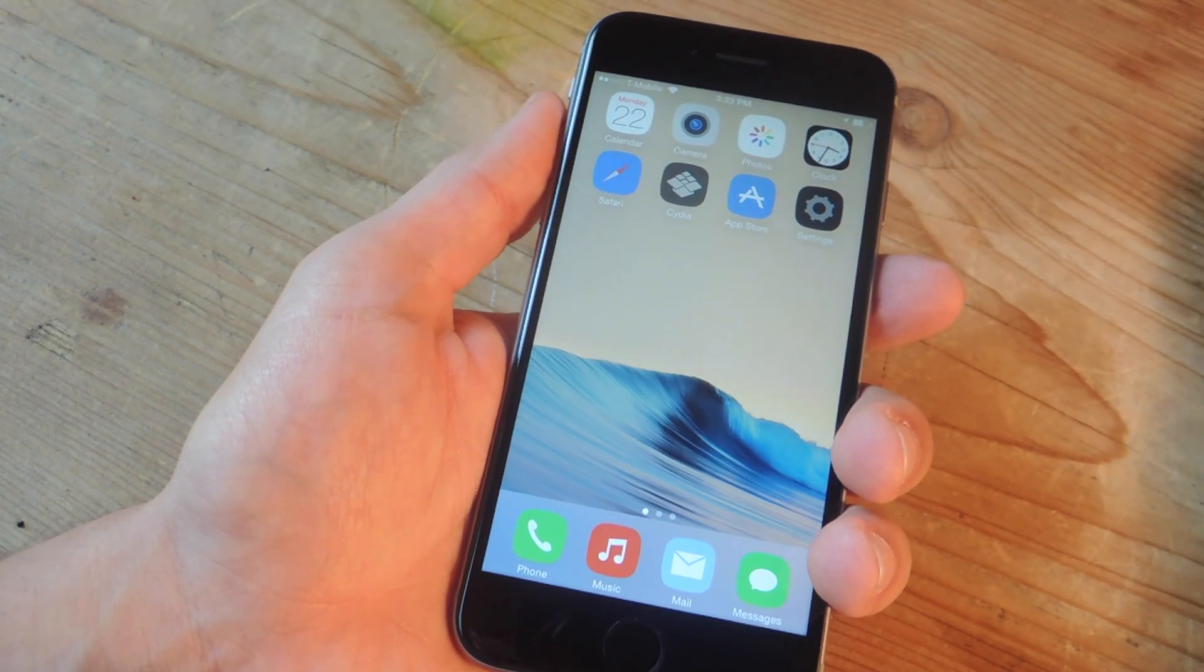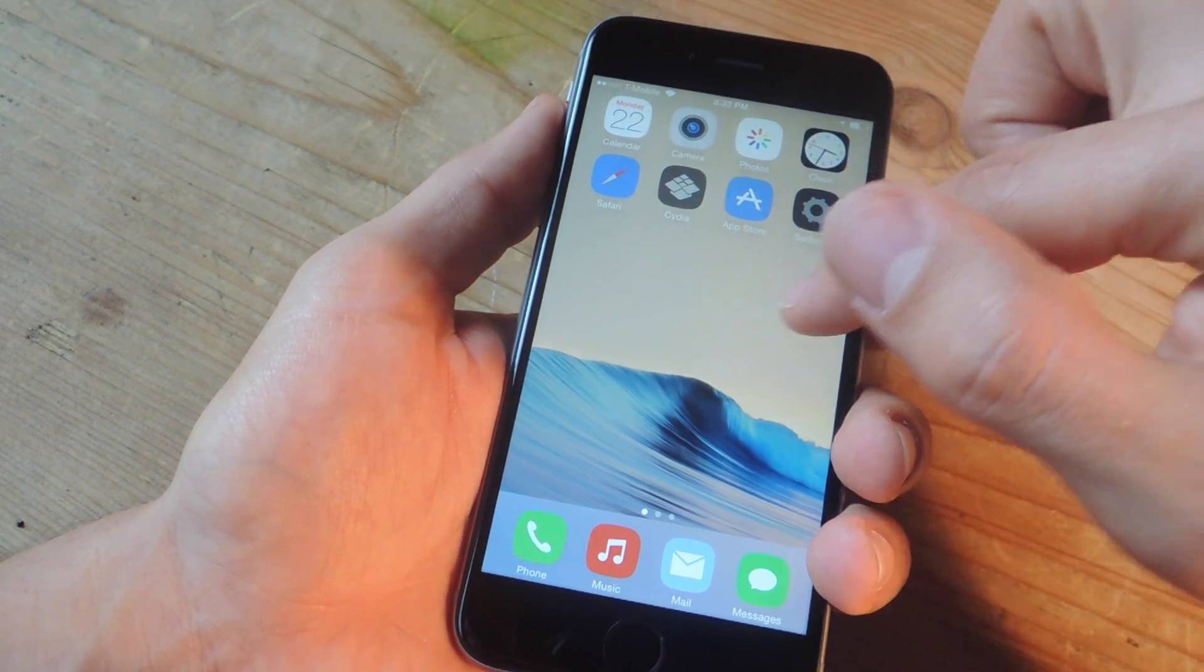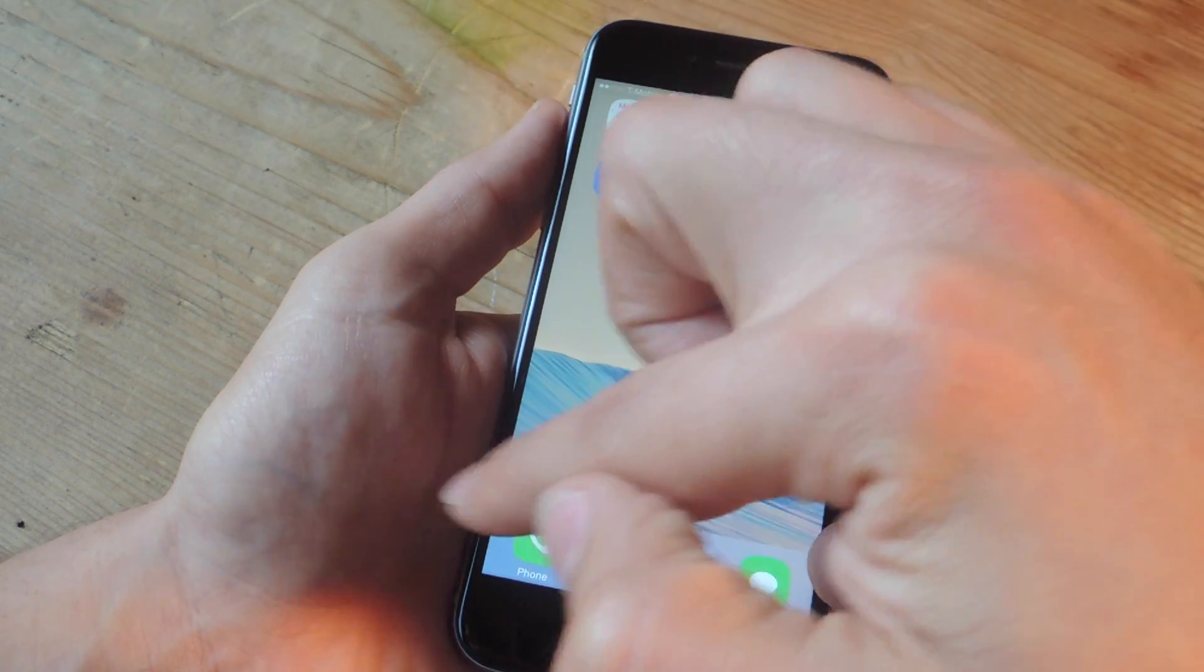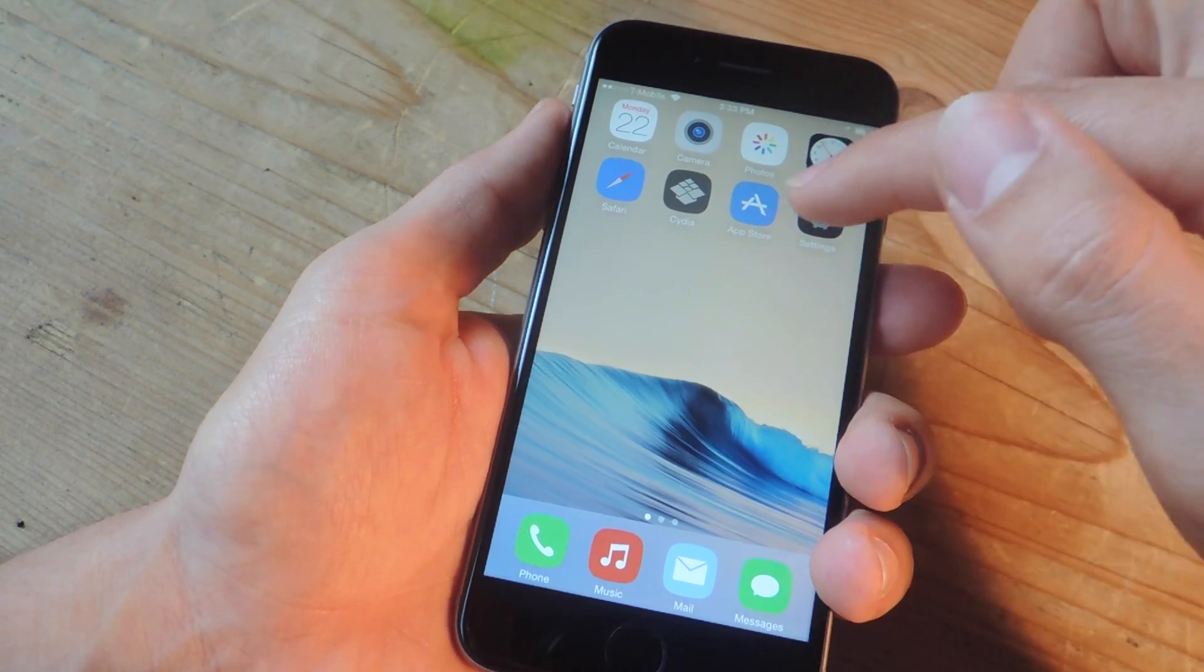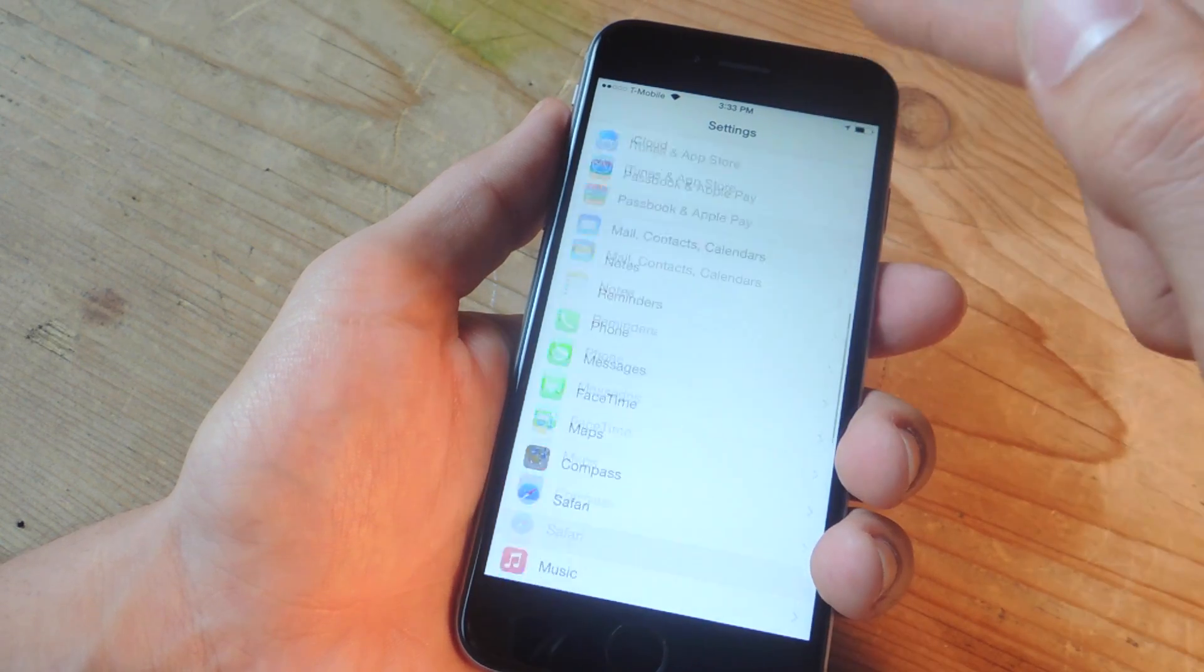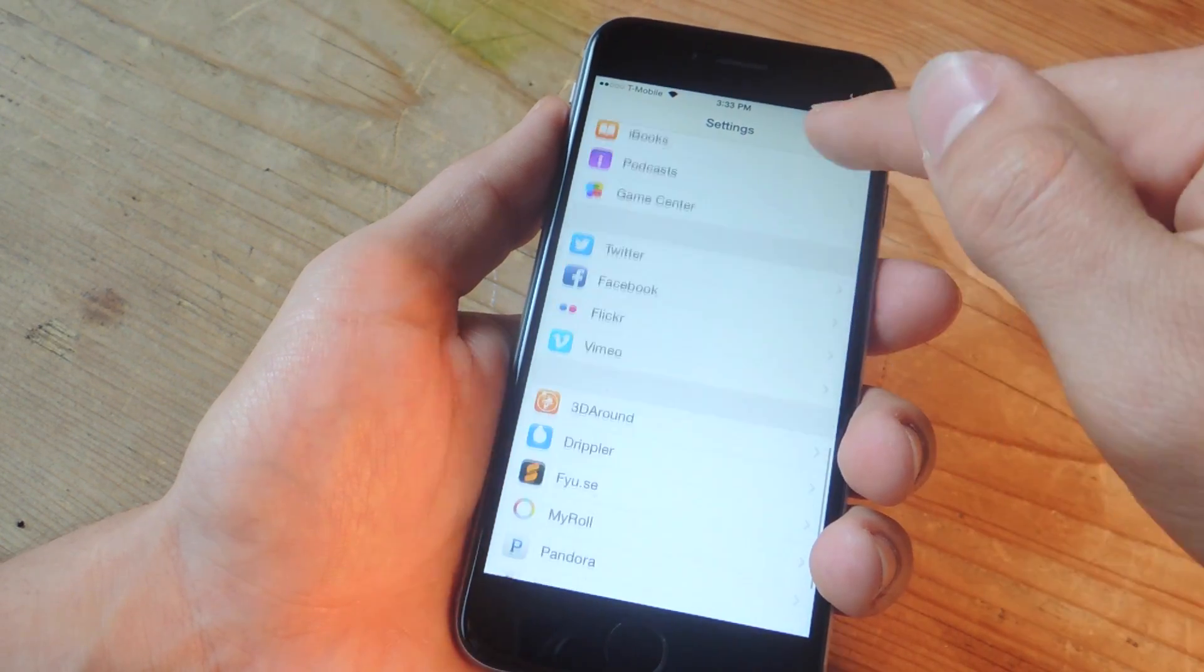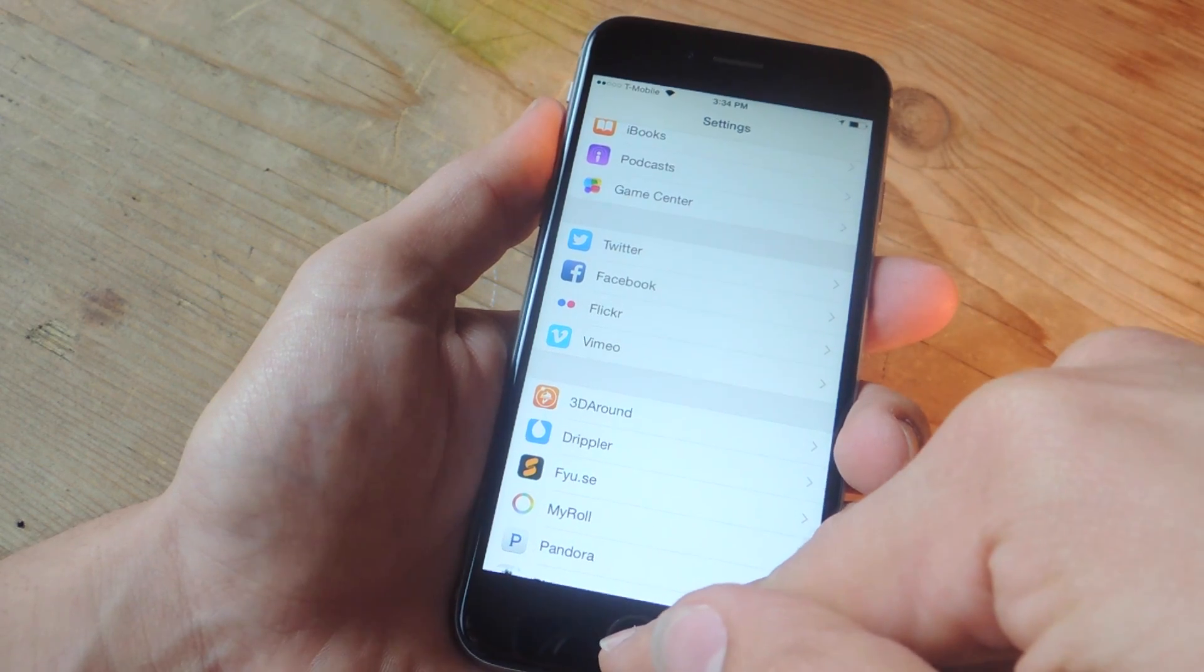That's not the case because I manually did it. But you can tell you're in safe mode because most of your tweaks are disabled. So my transparent dock is not there anymore. And if I go to settings and scroll down, you'll notice your tweak options are gone. So you know you're in safe mode.